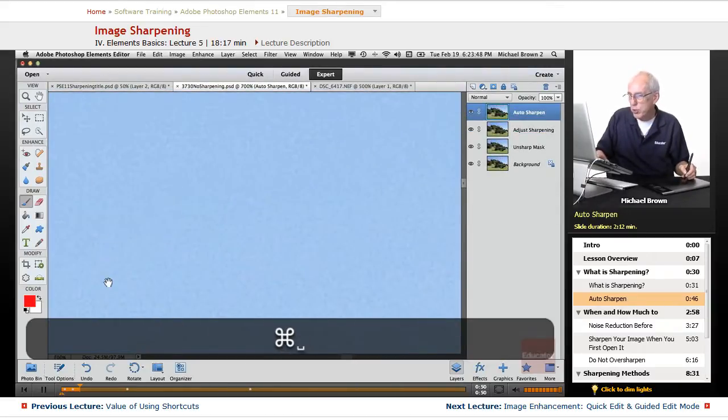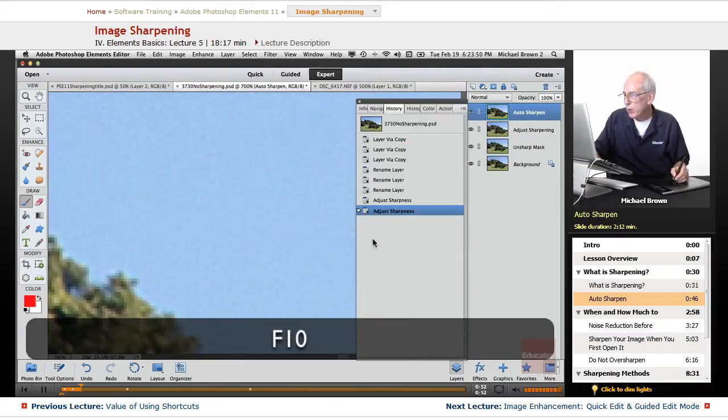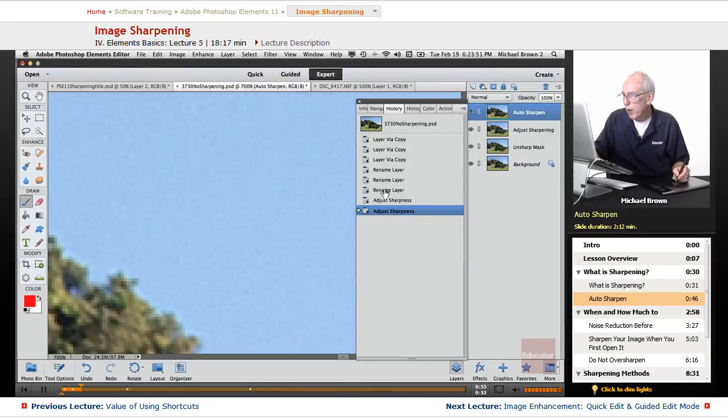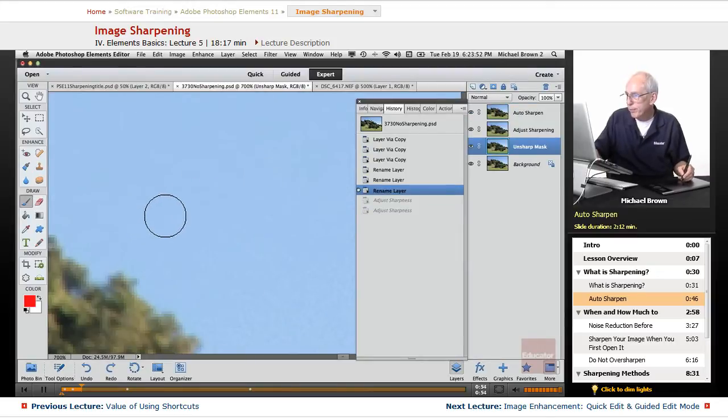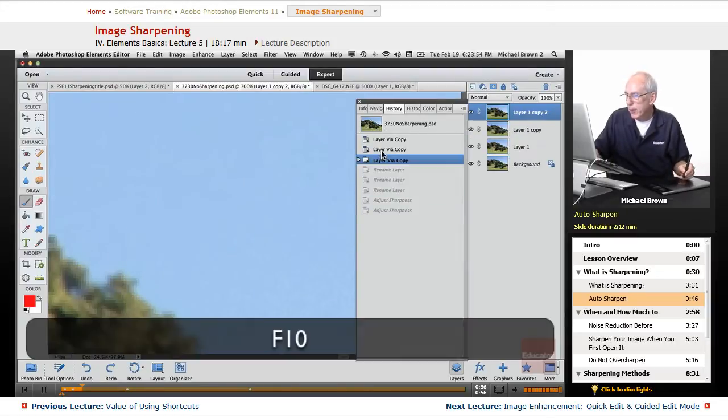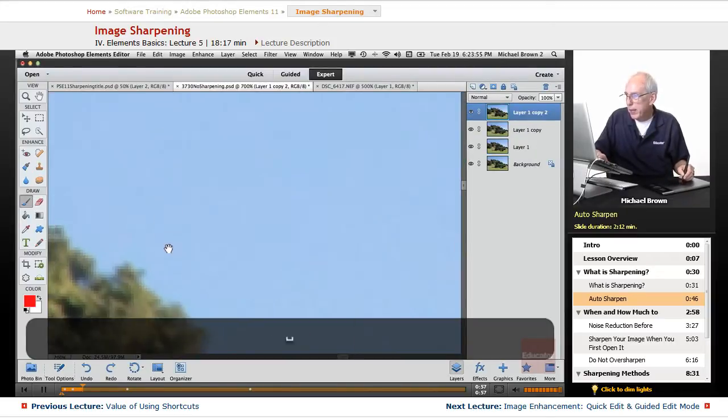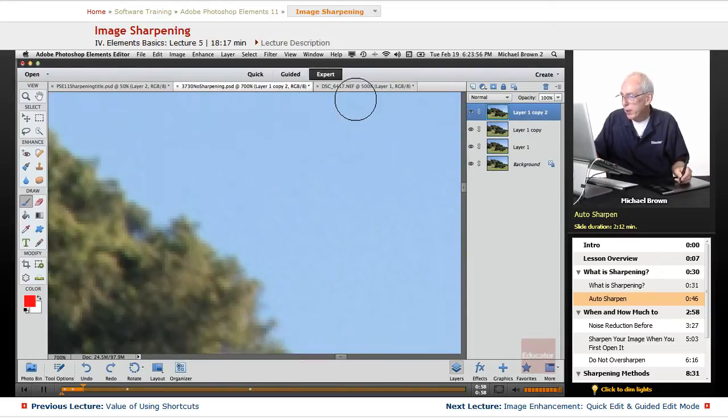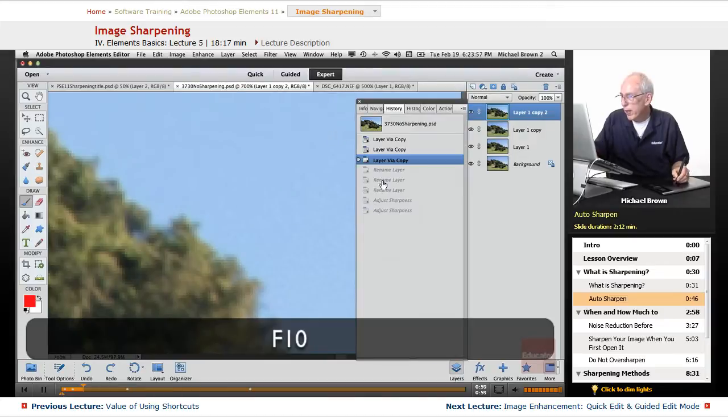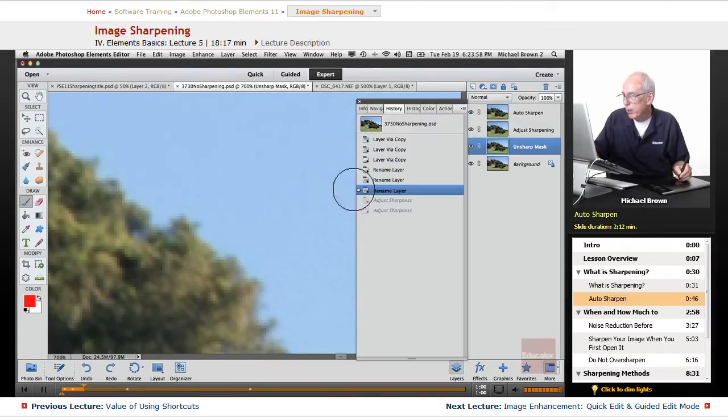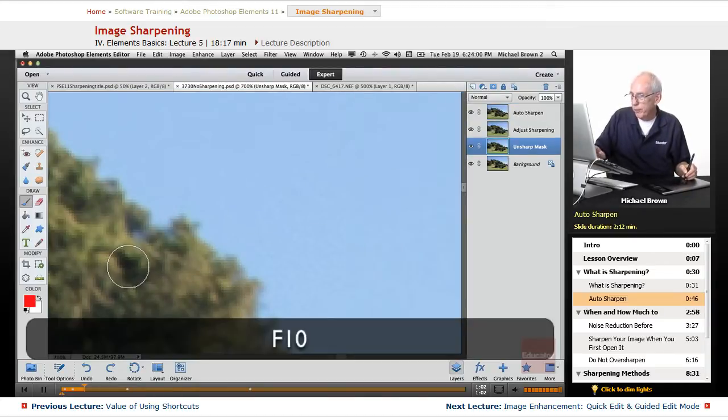Let me show you an example of that. We're going to zoom up this image here. I just want to double check where we are. Okay, we're good.